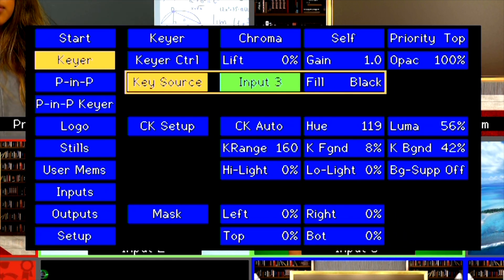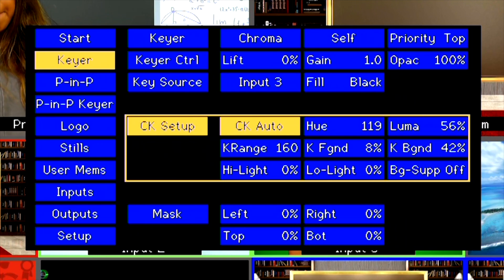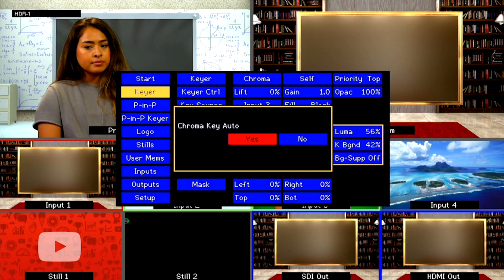We are going to leave Fill as blank. Next, go down to CK Setup. A good thing about the SE650 is that it has a Chroma Key shortcut called CK Auto. Select it and select Yes. It will adjust the key color range and edges for you.